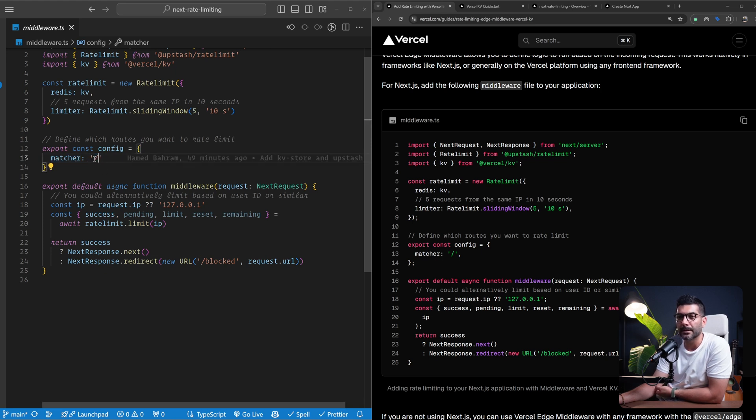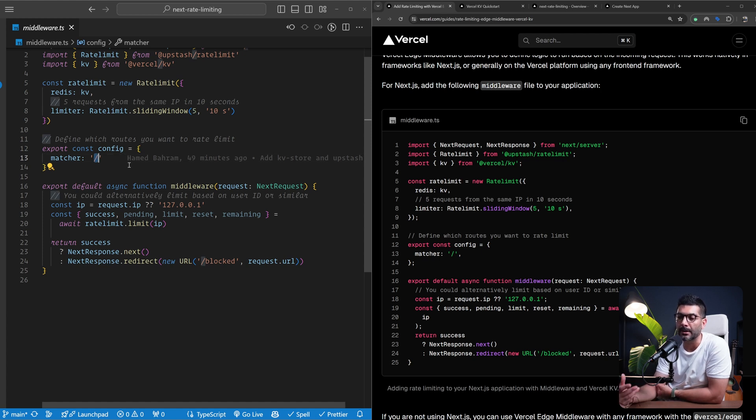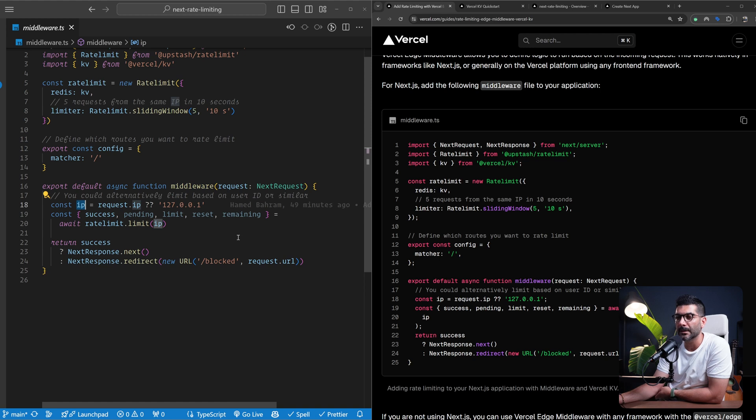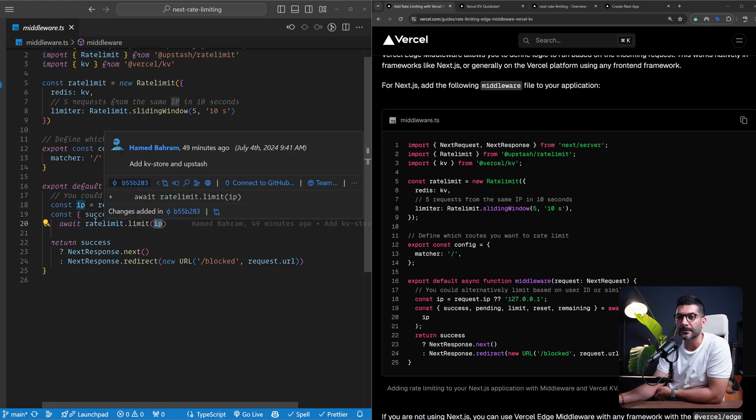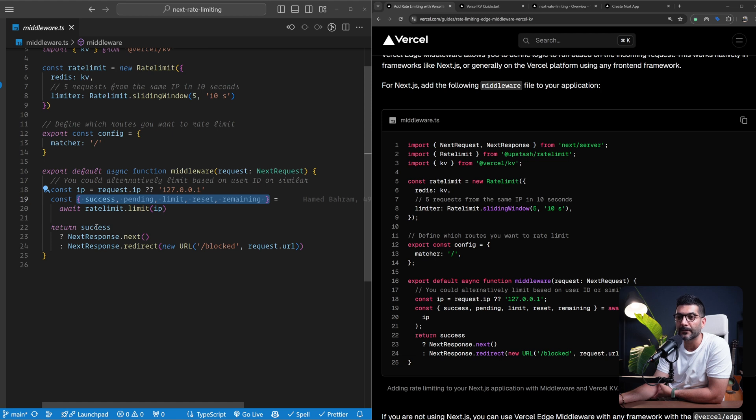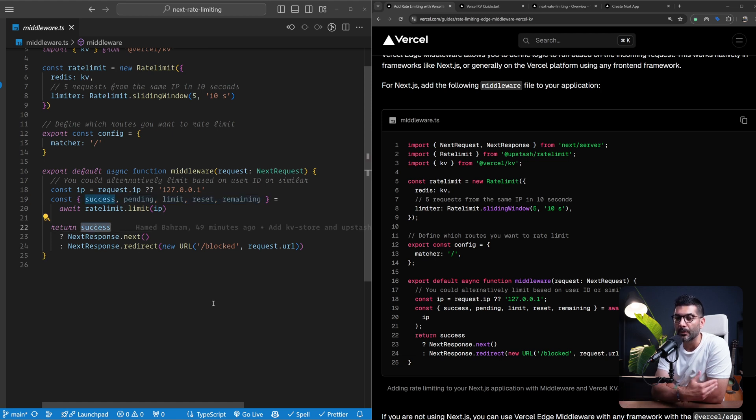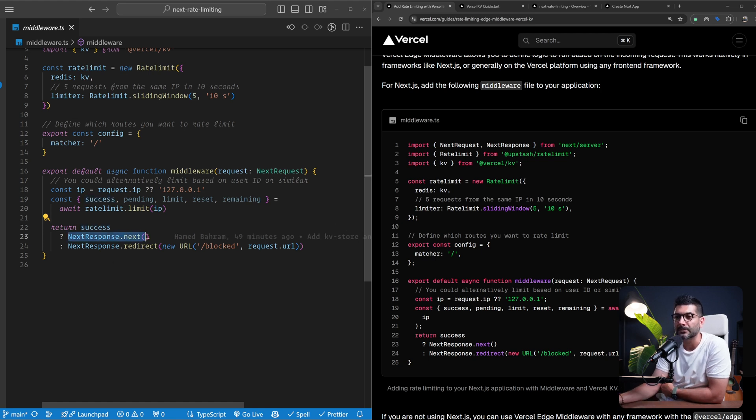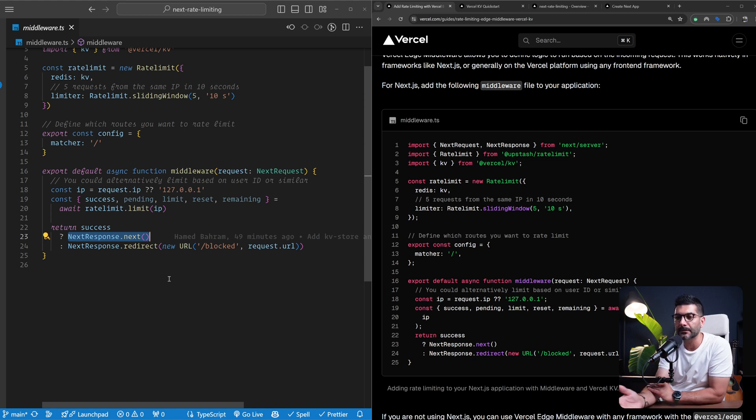You can export this config matcher that tells Next.js for what paths this middleware needs to actually run. We're setting to run it on our homepage. You can include your entire application or your API endpoints, whatever suits your use case. Inside our middleware function, we are getting the IP of the incoming request and calling this rateLimit.limit IP, which in turn gives us back some response with success, limit, reset, and remaining status of this specific request. If it is successful, meaning that they haven't gone over the five requests per 10 seconds in the window that they are sending these requests, we're calling nextResponse.next, which is like the next function in Express, which handles the process to the next server to process the response.